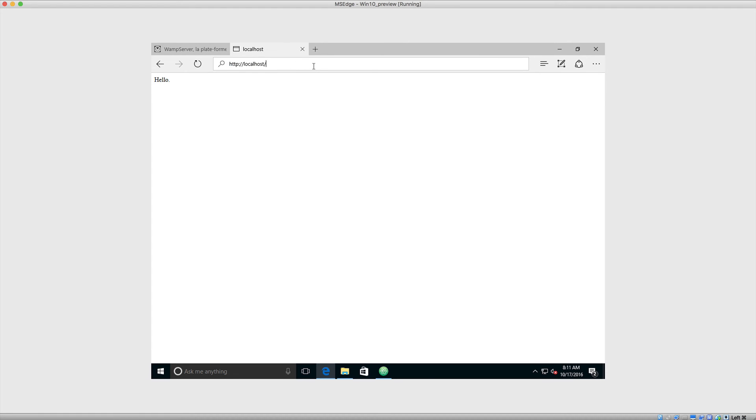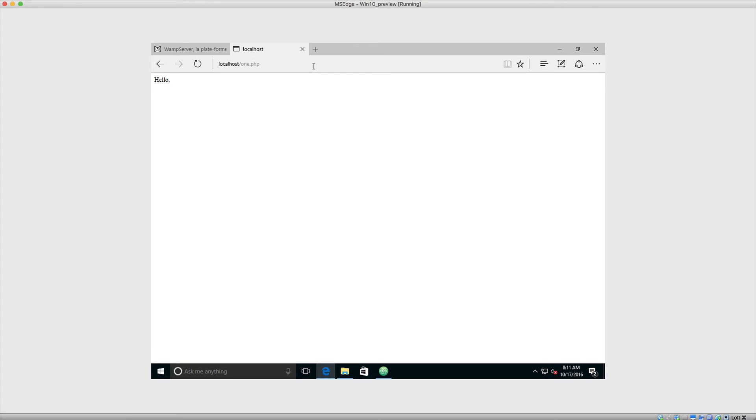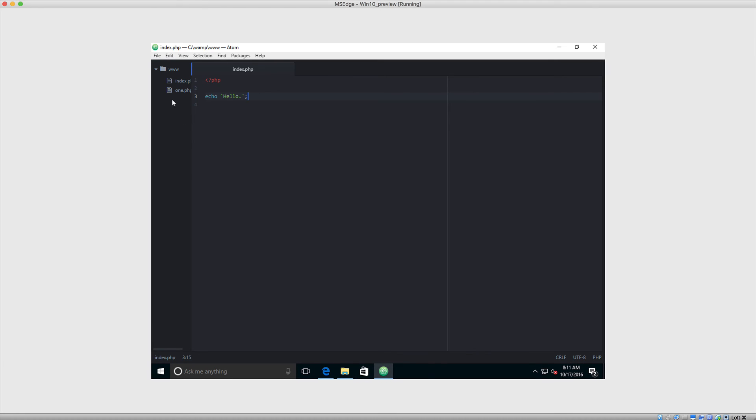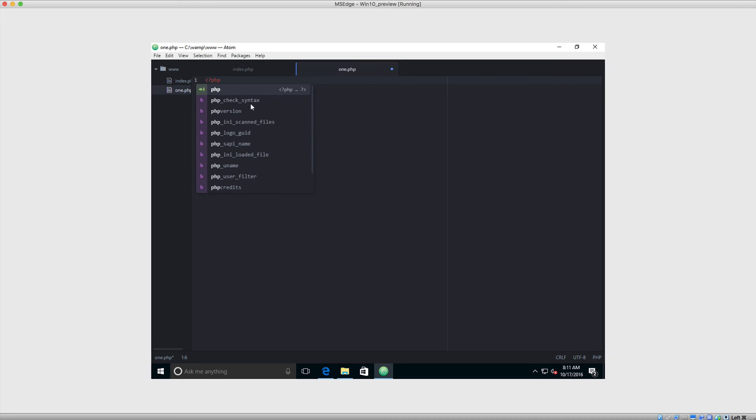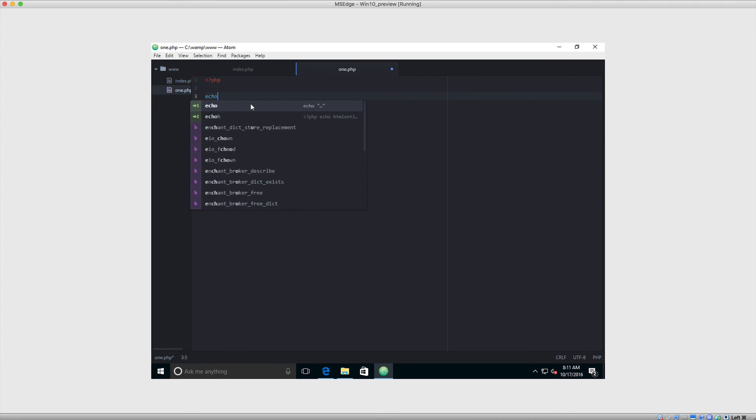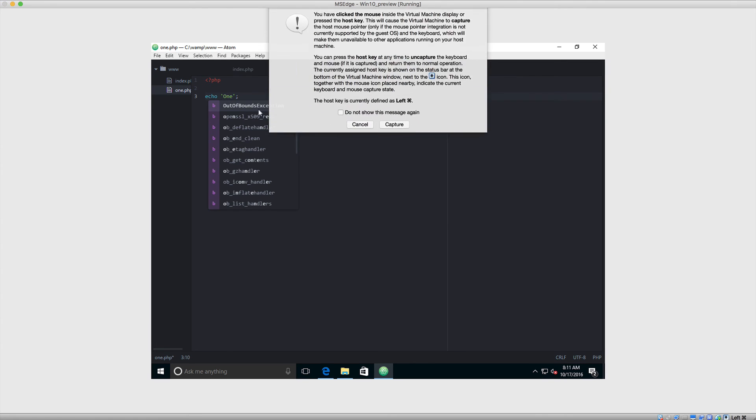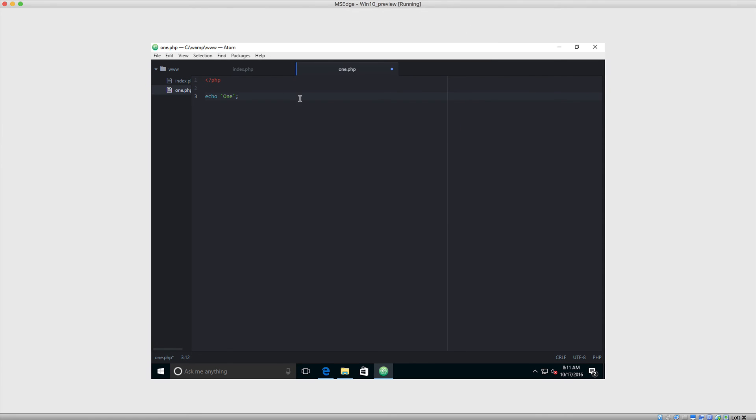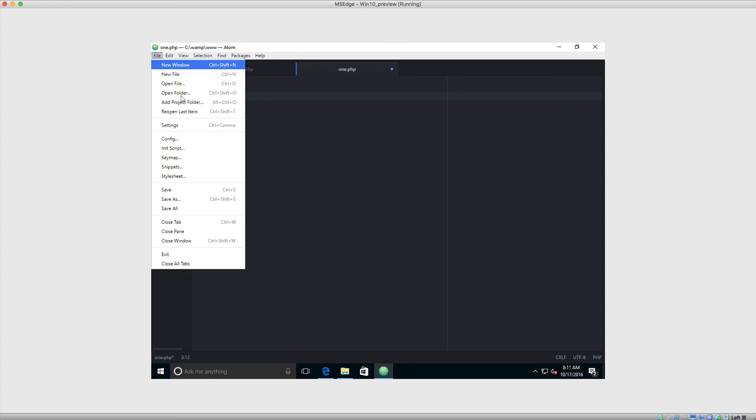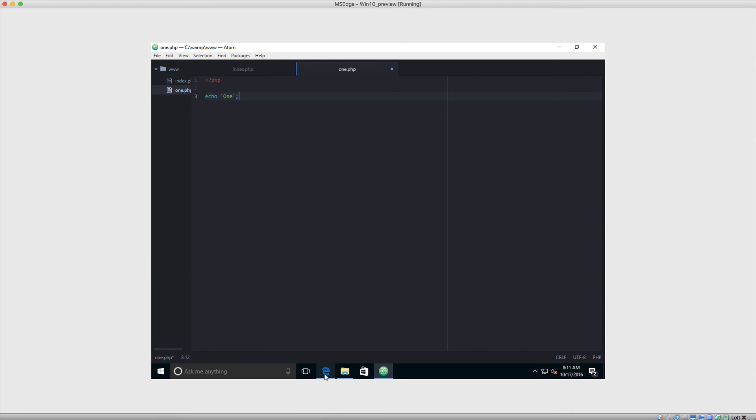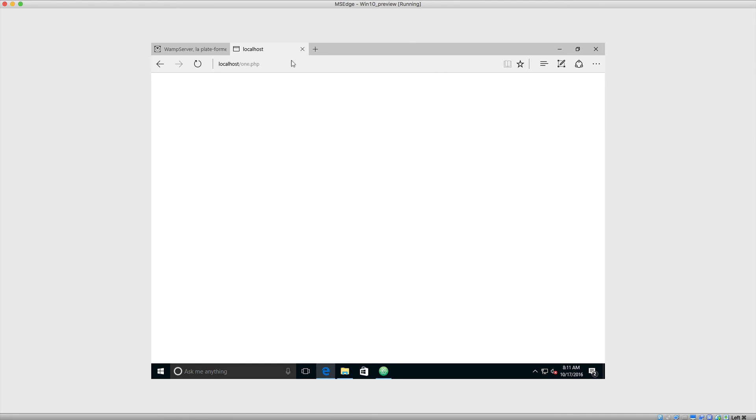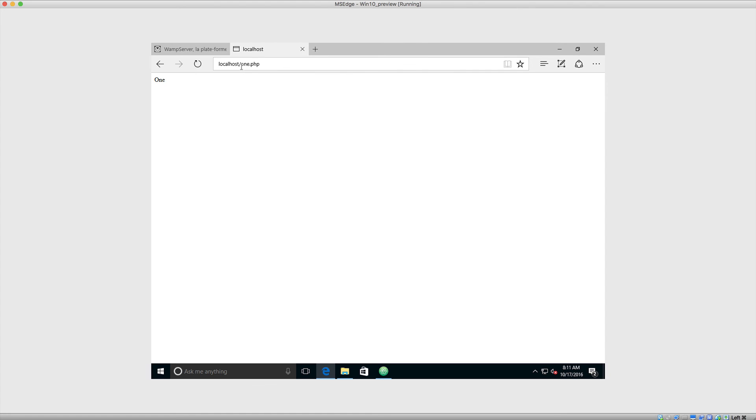So once again, we can go over to one.php. Remember, this is a completely separate file. And we can edit this as well. So let's just do the same thing, just to kind of drill in how we do this. So we open our PHP tags, and then we go down, and we echo out something within single quotes. So we're going to say one, like so, just to differentiate this between the other file. So let's save this one out, come over to the browser, refresh on one.php, and we see the following.